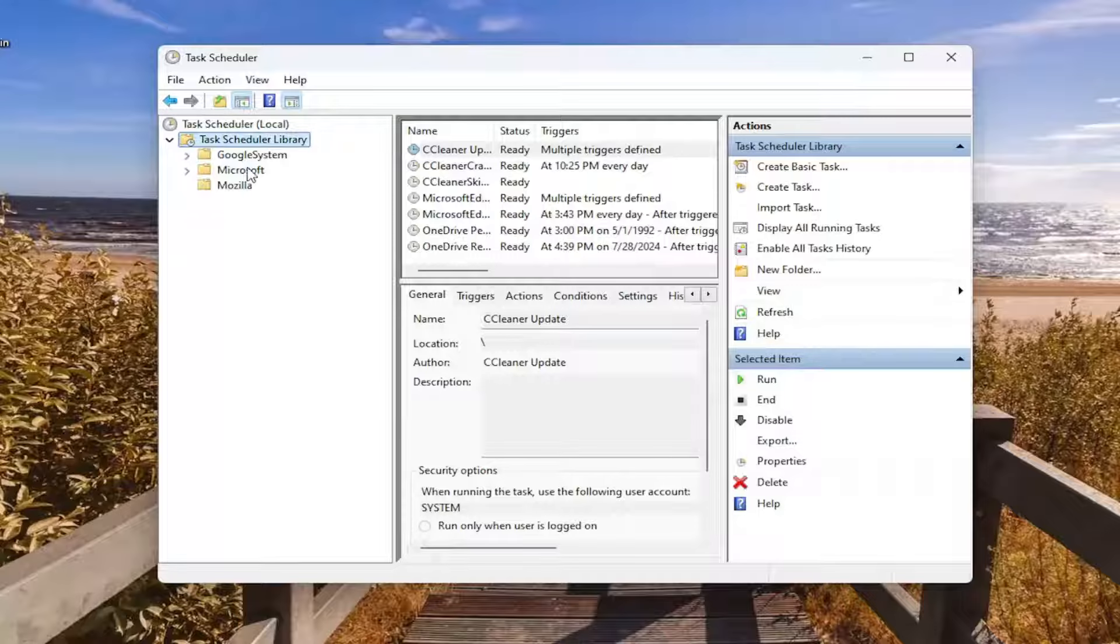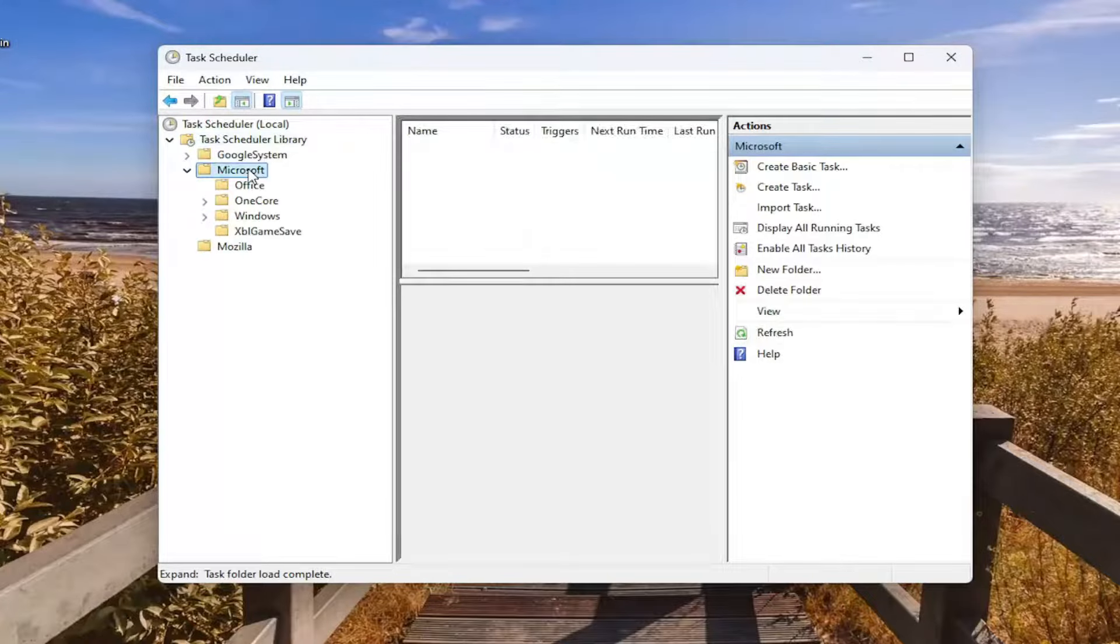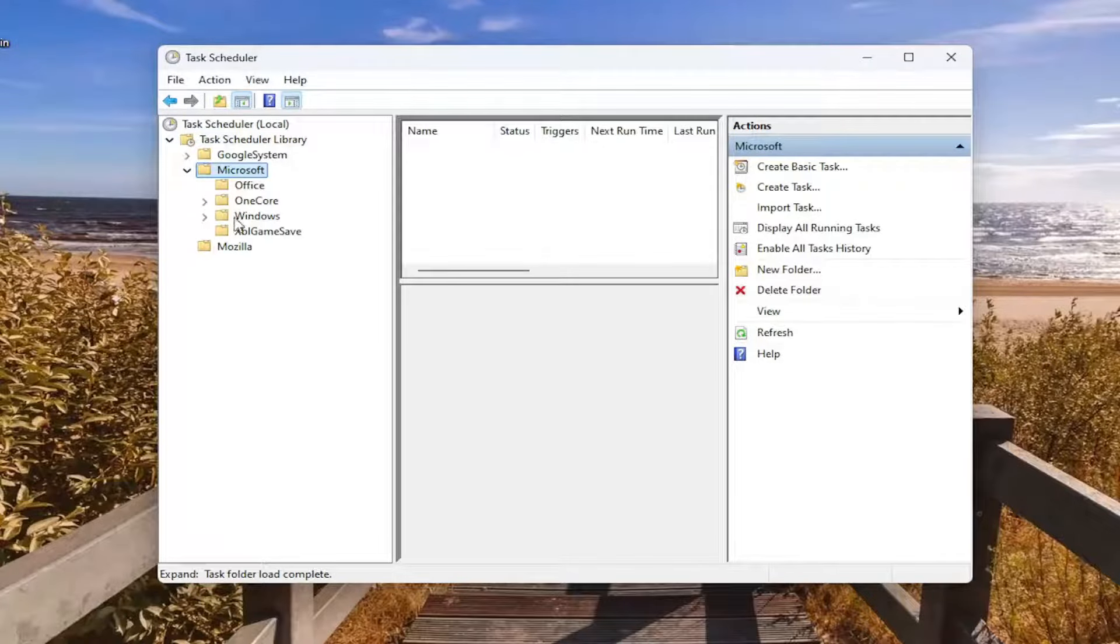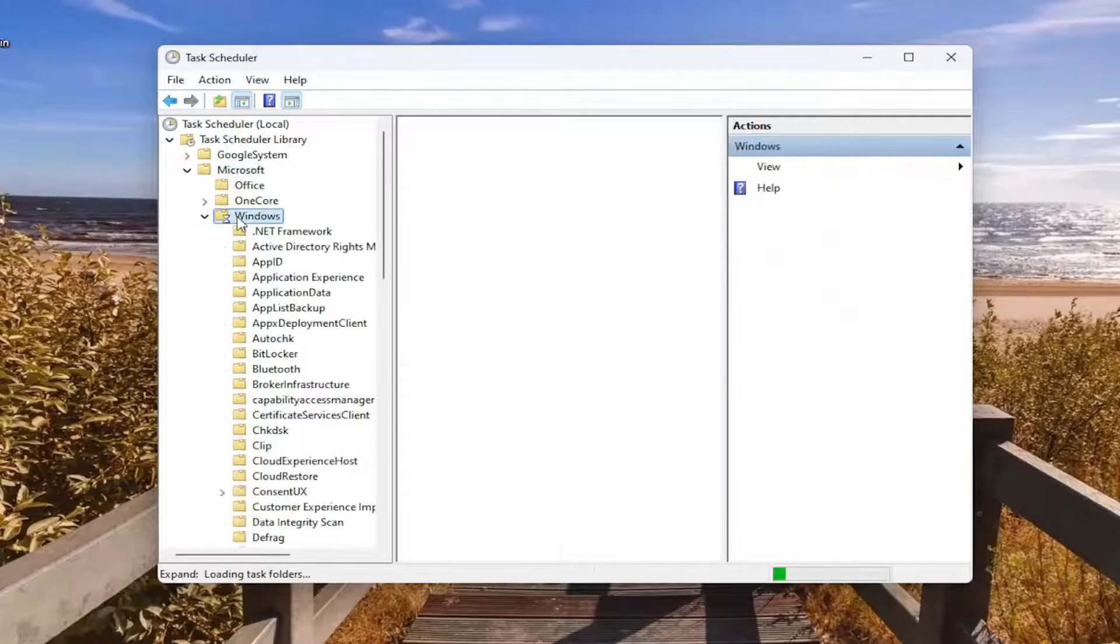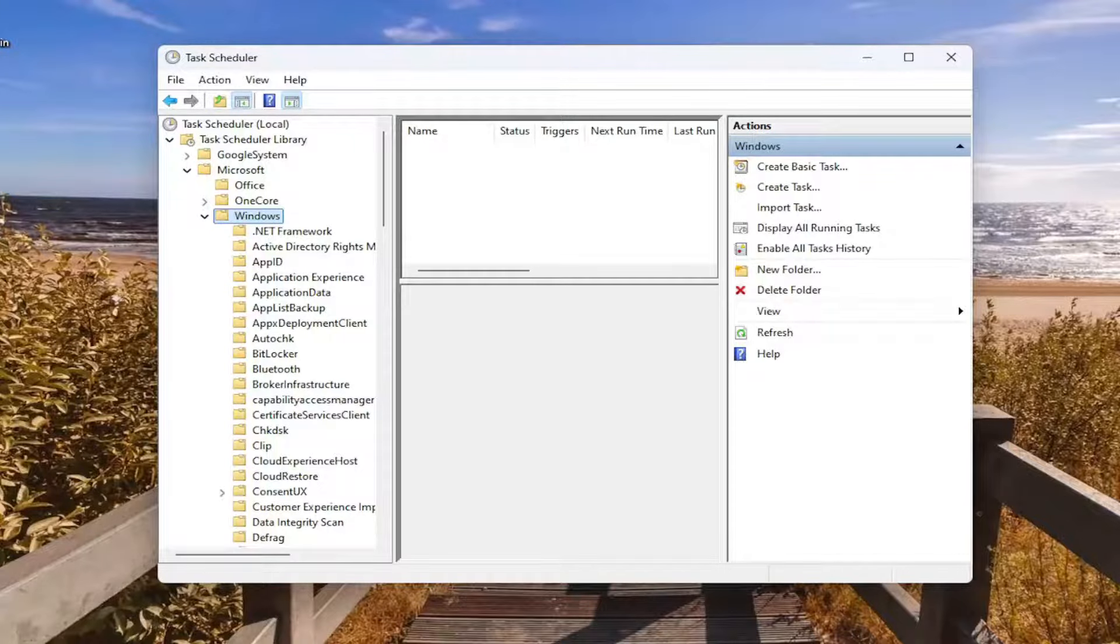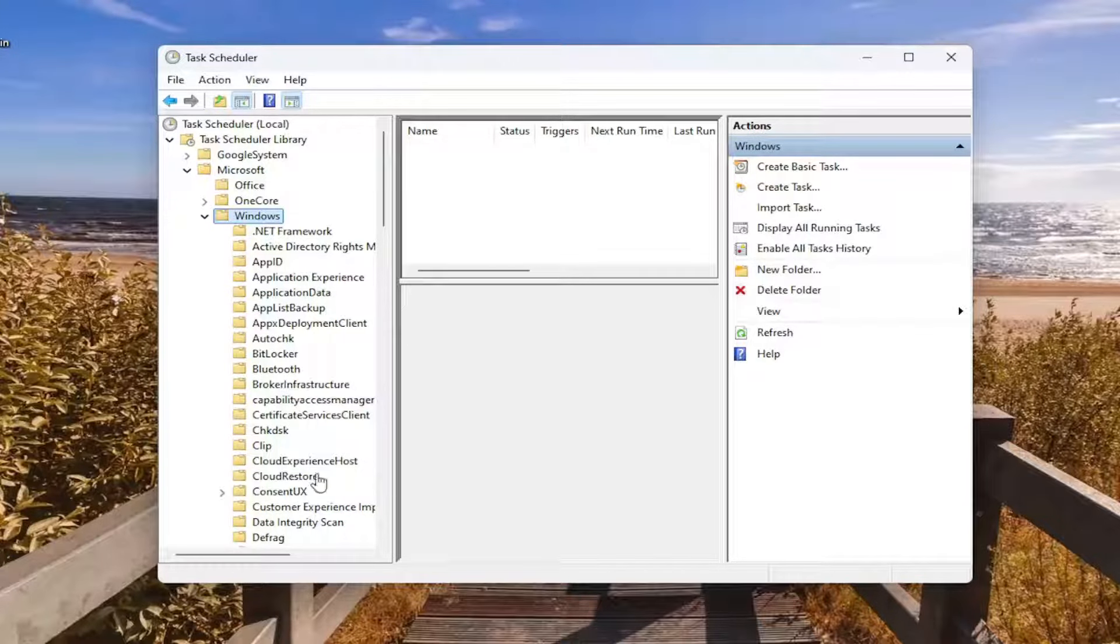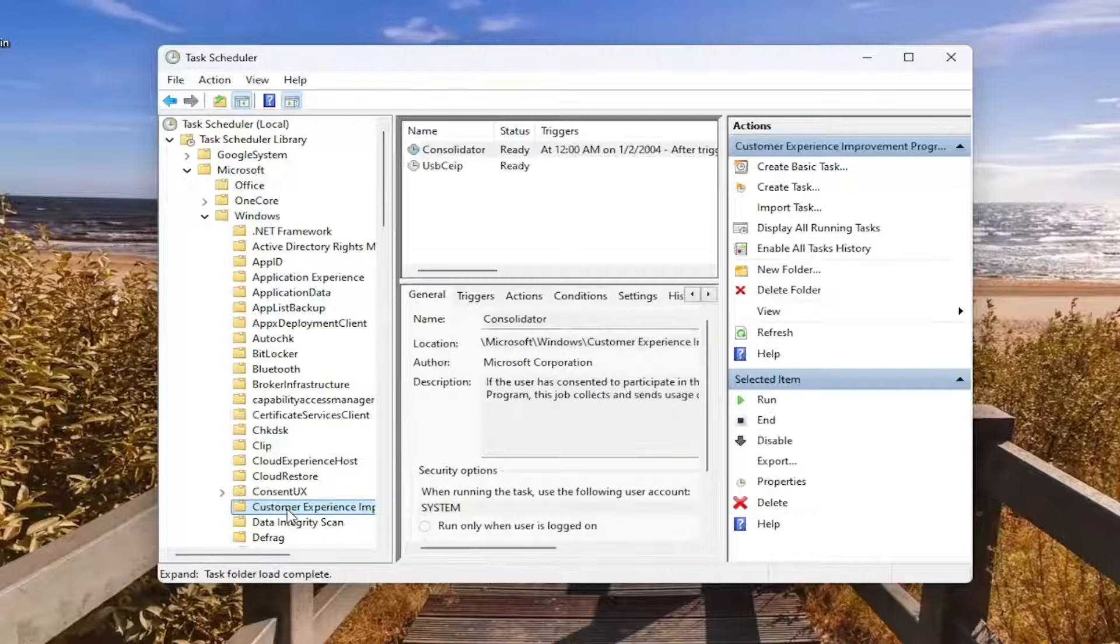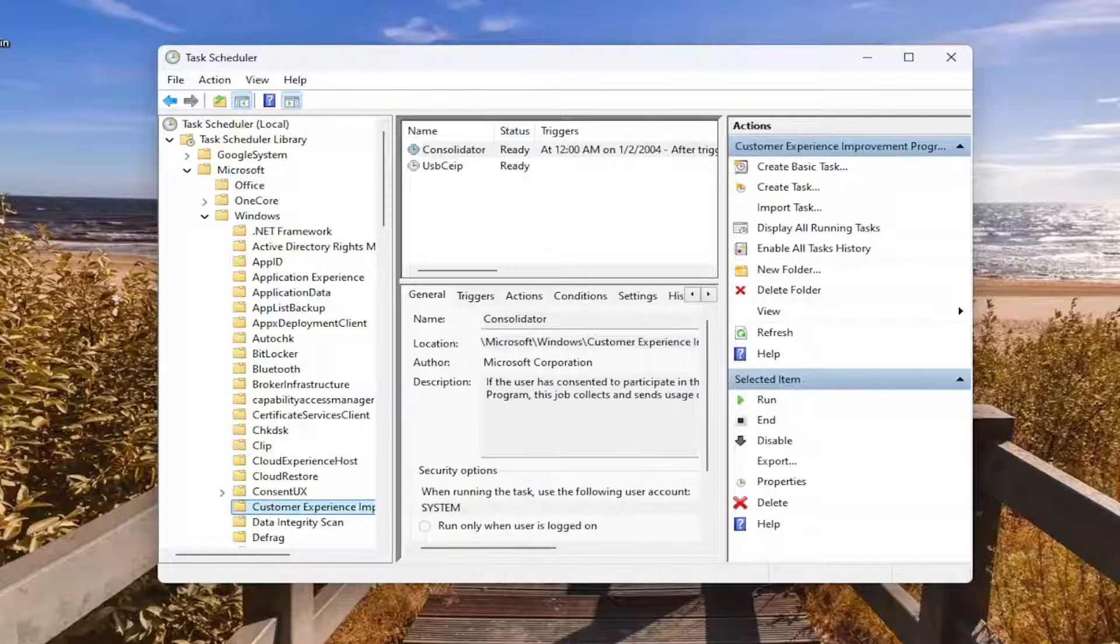And do the same thing now for the Microsoft folder. Same thing for Windows, double click on it. Should be a customer experience improvement program folder in here.